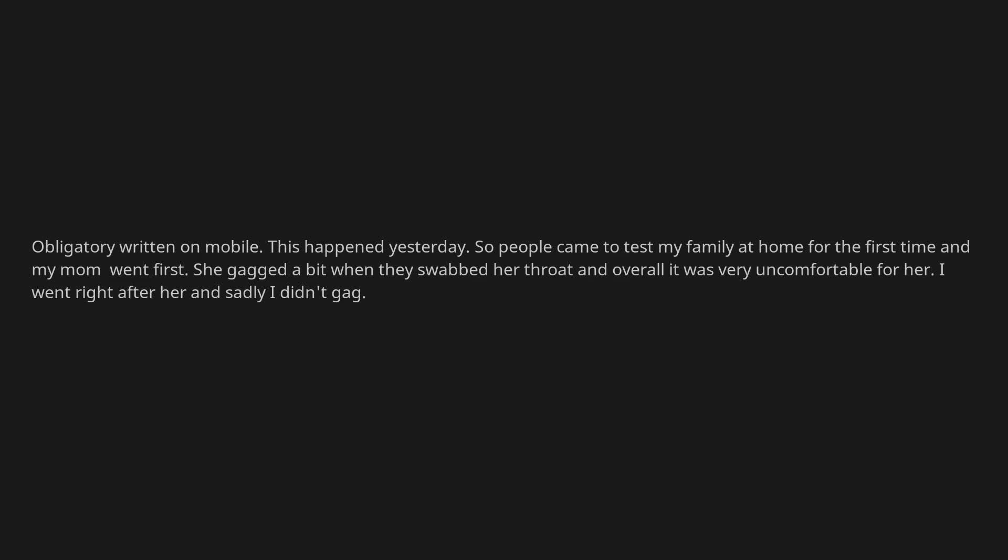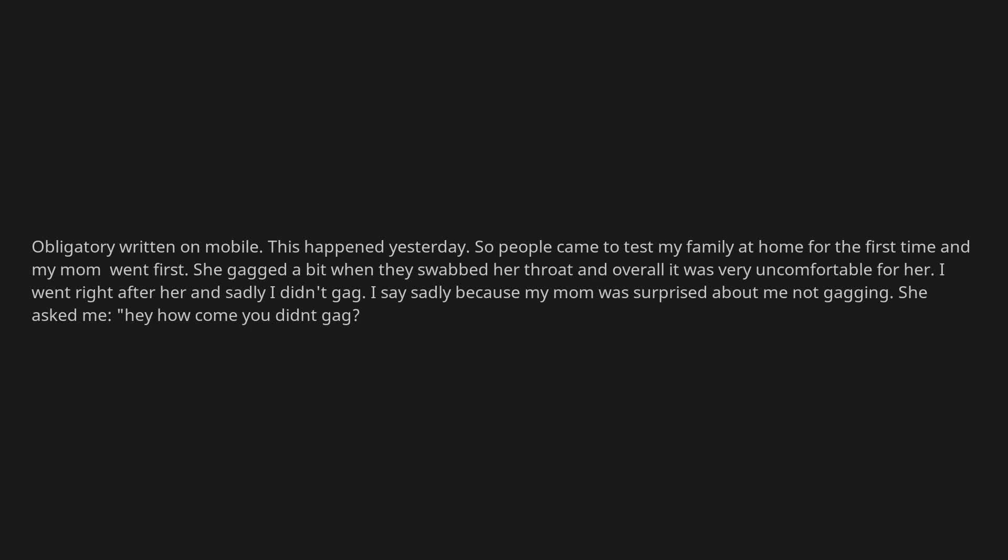I went right after her and sadly I didn't gag. I say sadly because my mom was surprised about me not gagging. She asked me, hey how come you didn't gag?